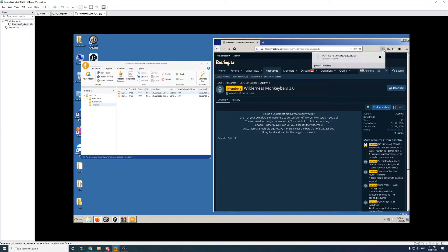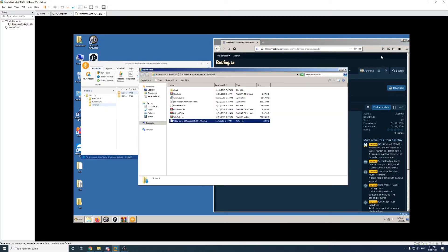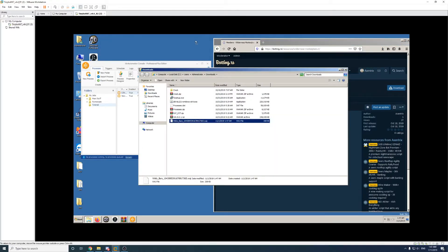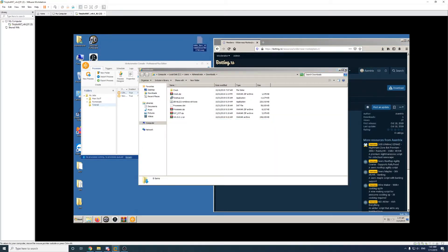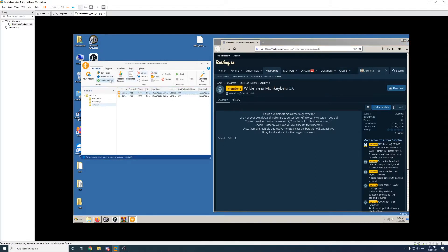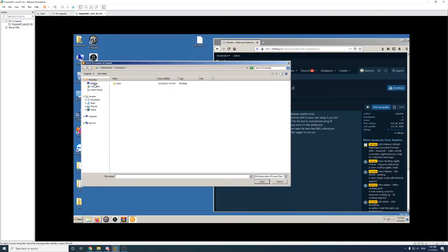So now that the script's downloaded, I'm going to open up the folder where it's downloaded and put it onto the desktop. And over in WinAutomation, I'm going to select Import Process.